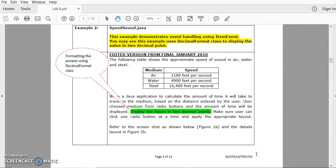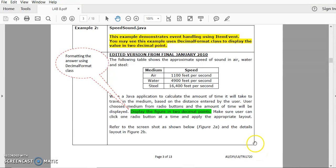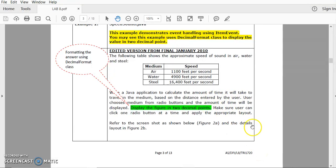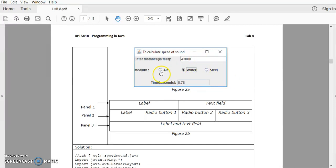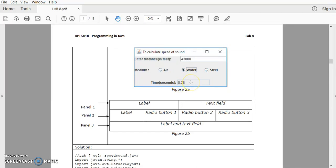This is Lab 8, example number 2. Please read the question. This question is from final January 2010. This is the questions and this is the output of the program. It's a very direct question. You can see here, user enters the distance in feet and then we will choose based on radio button and the answer will come out in a text field.